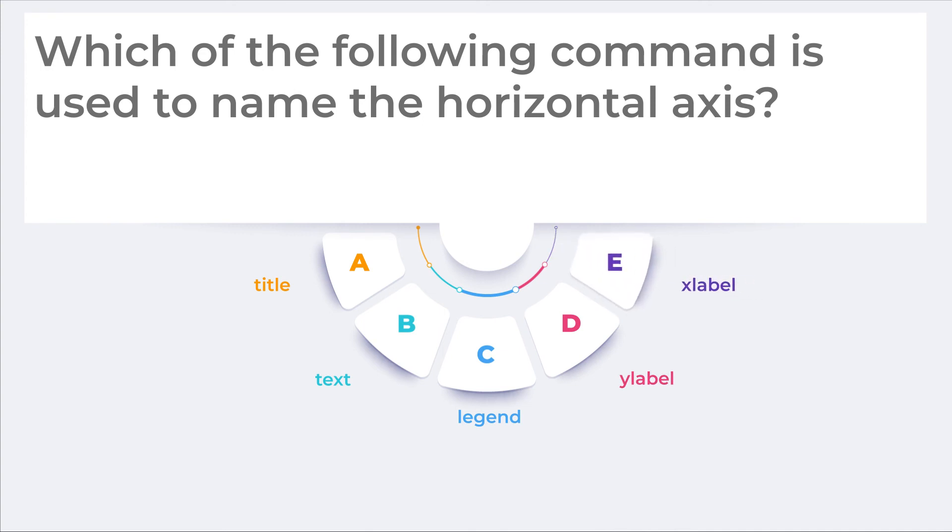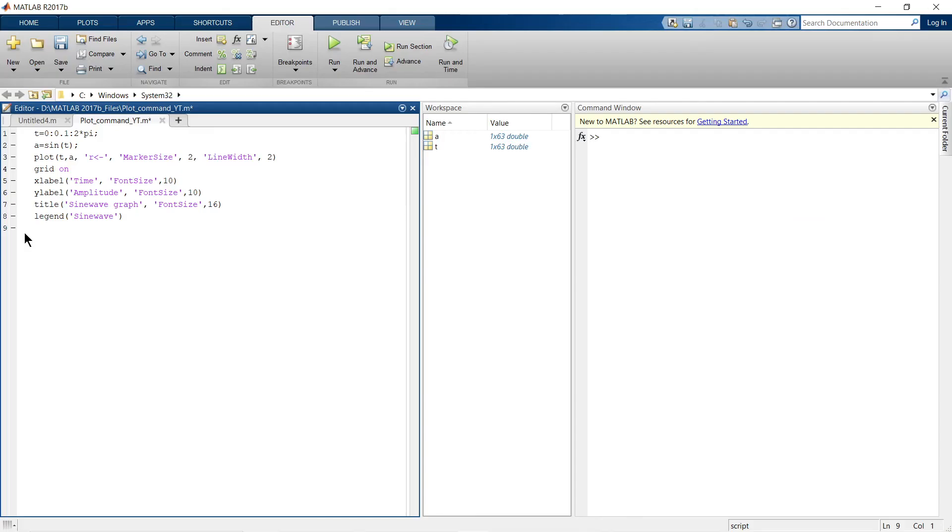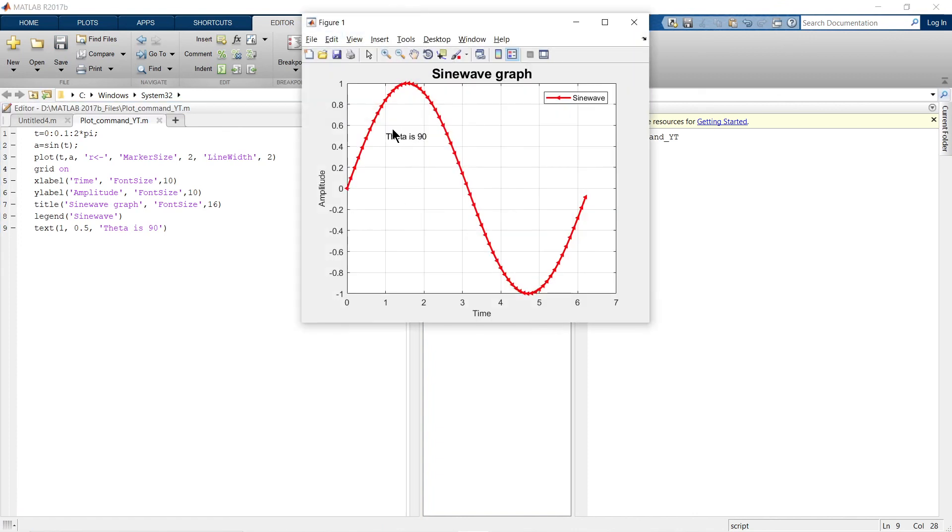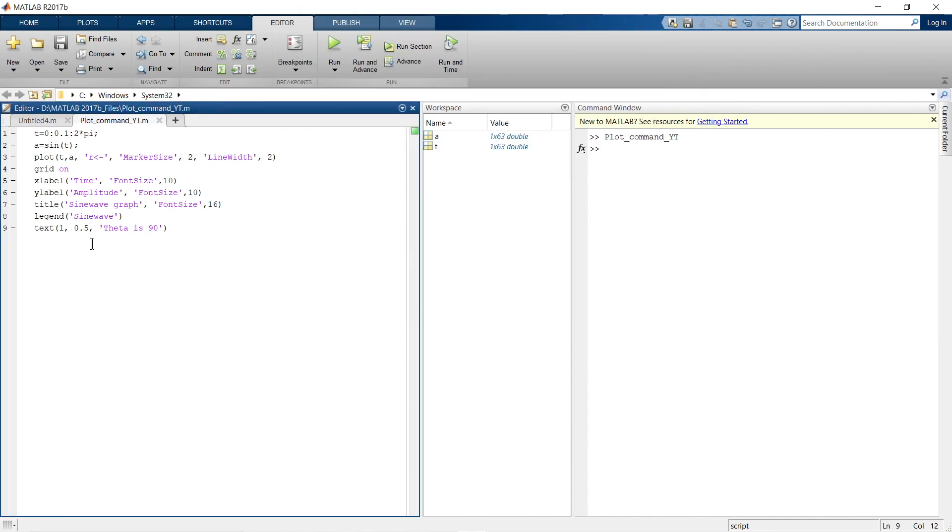So now I'm going and you carry on with the video. Let's add some text to this graph. This is how we can add text. Now we've given the location as 1 and 0.5. For example, if I want to write theta 90 over here, then x-axis is 1 and y-axis is 0, so I will update this thing and run.